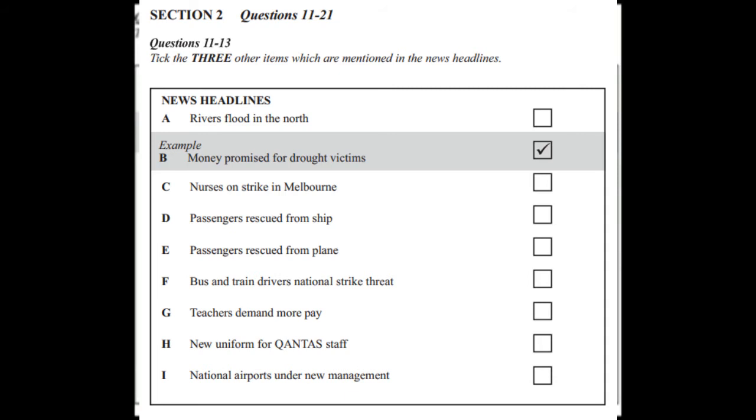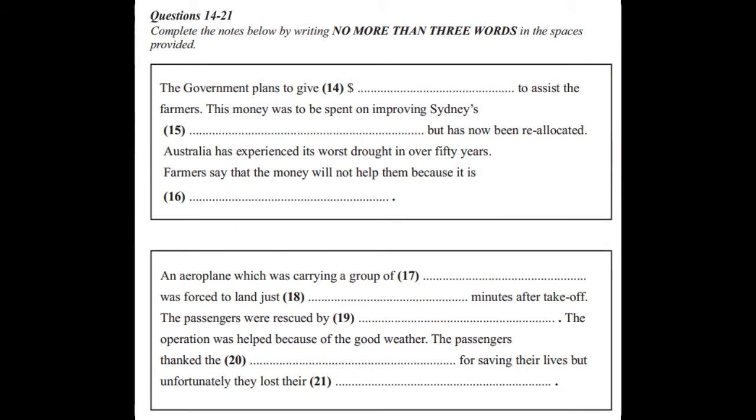Now you have some time to look at questions 14 to 21. As you listen to the rest of the news, complete the notes in the spaces provided.